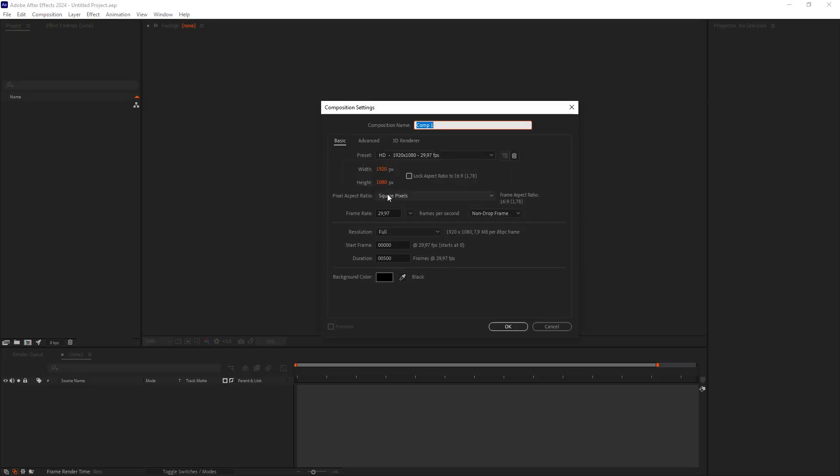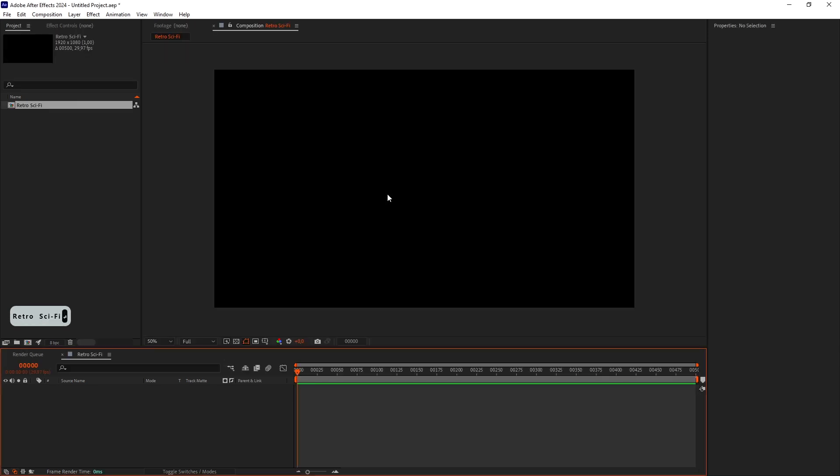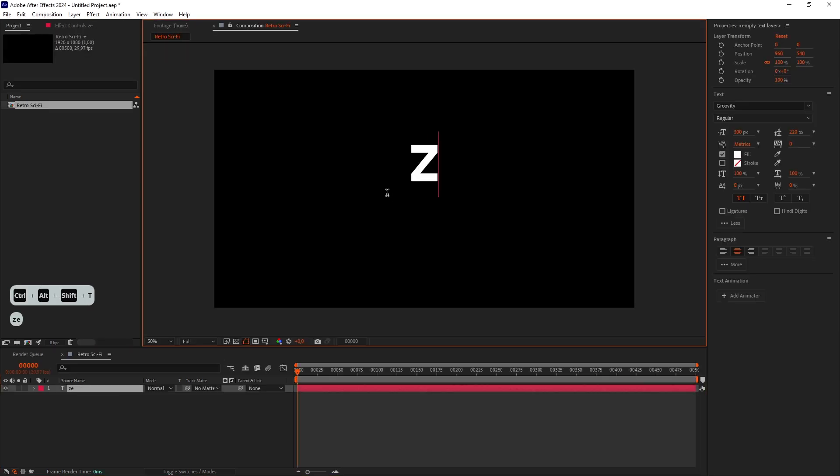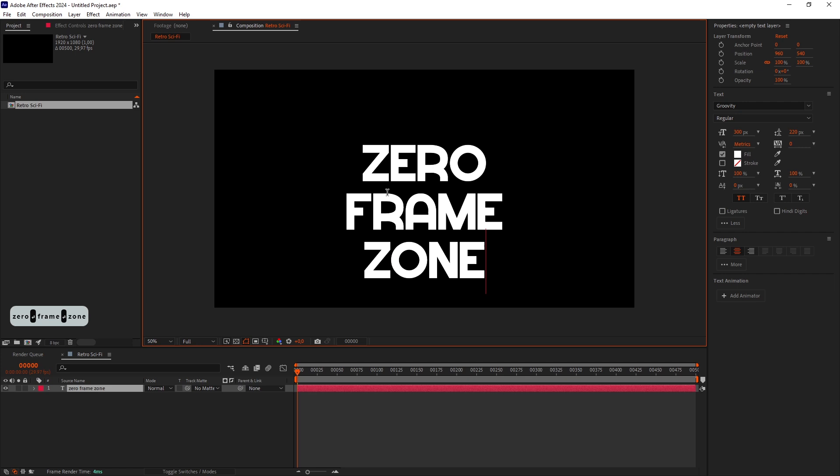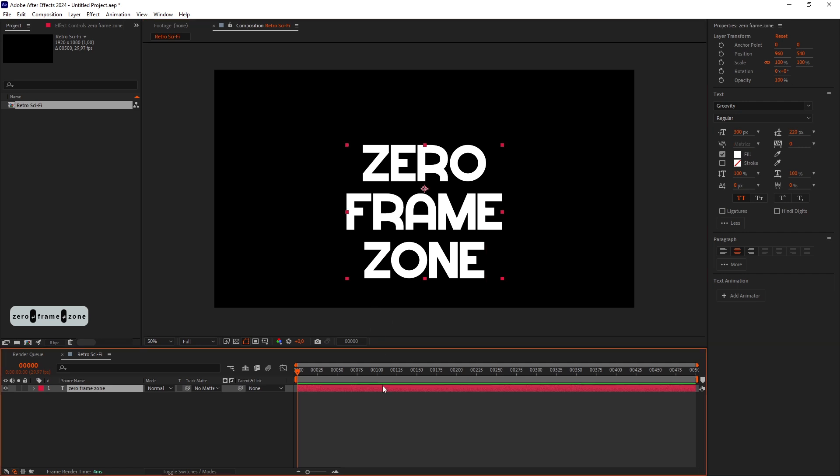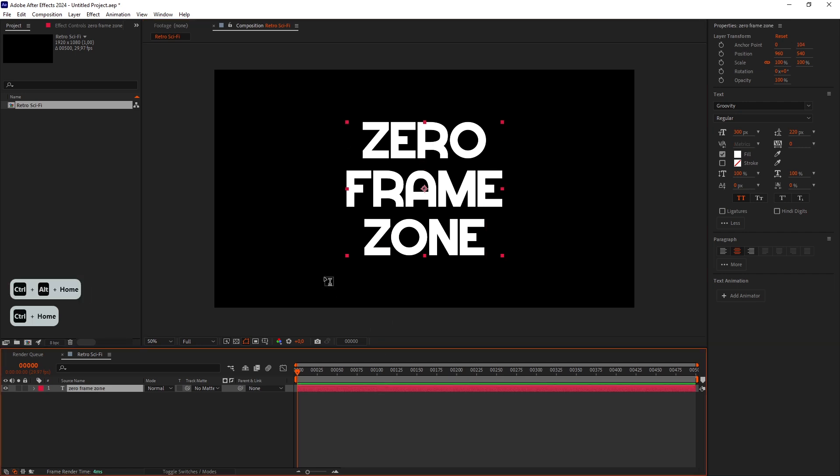I'll create a new composition and call it Retro Sci-Fi. Then add a text layer. Put it in the center.